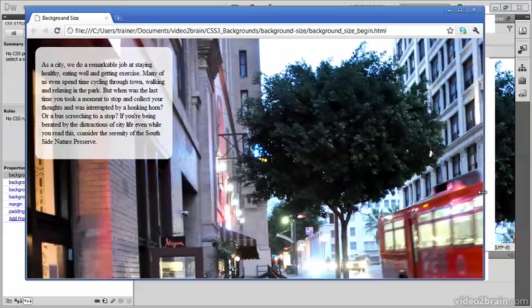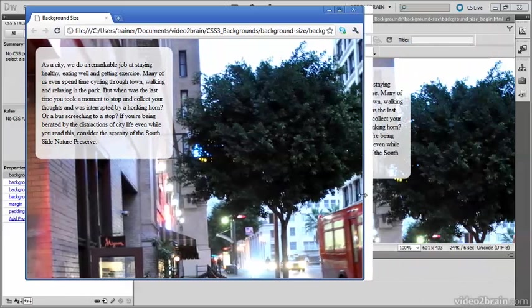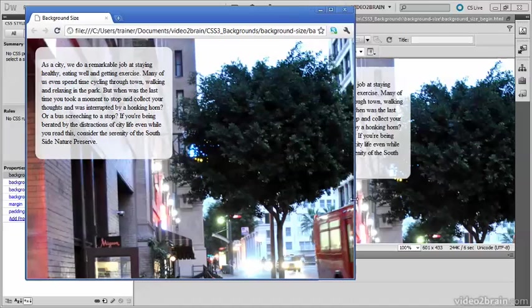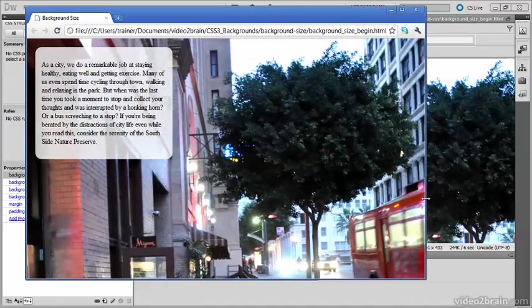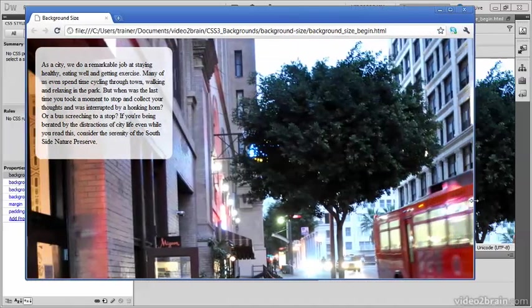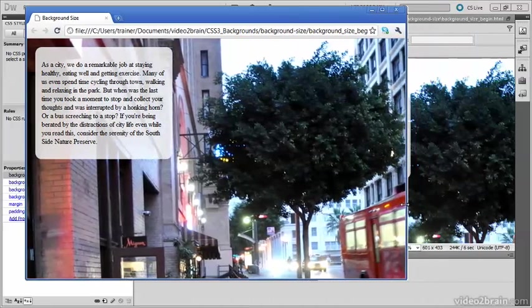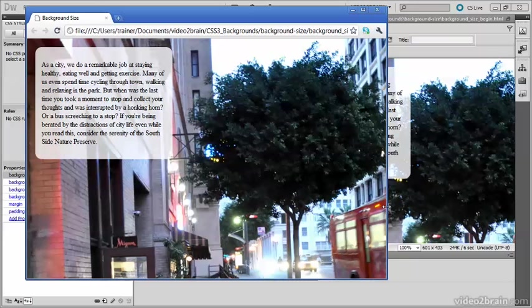The center of the background image remains fixed, and you see more or less of each side depending on whether I expand or reduce the size of the browser. Let's go back to Dreamweaver.